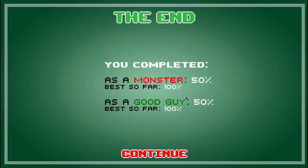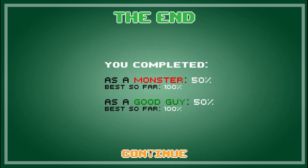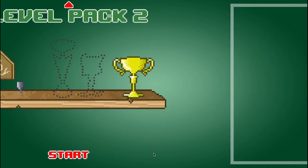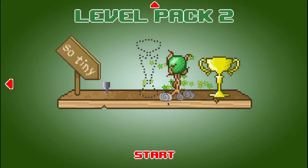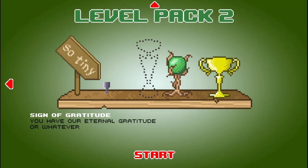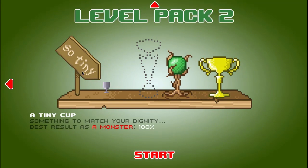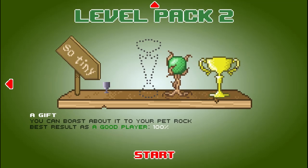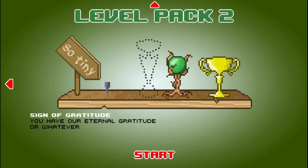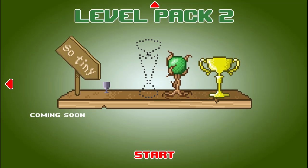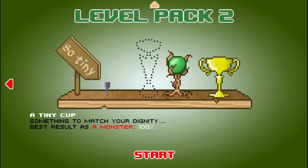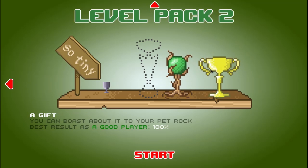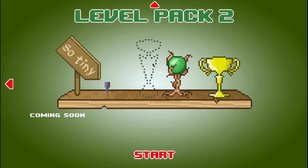You completed as a monster 50%, a good guy 50%. So tiny. A tiny cup. Something to match your dignity. Wow. Wouldn't this one be like 50-50 or something? I guess not. Wait, is that all that there is? Well, that stinks. I'll have to keep on that game because that looks really fun.